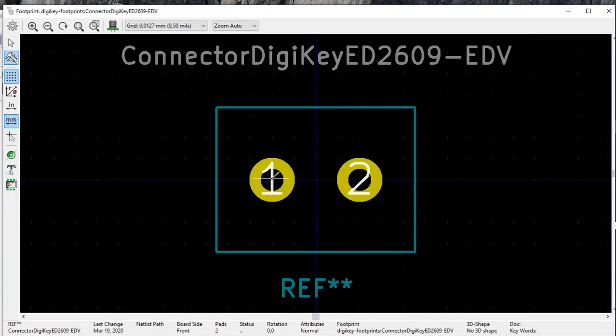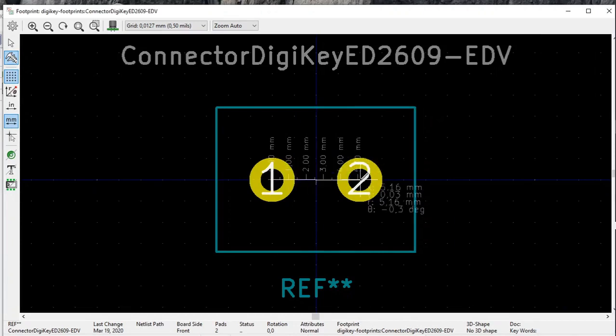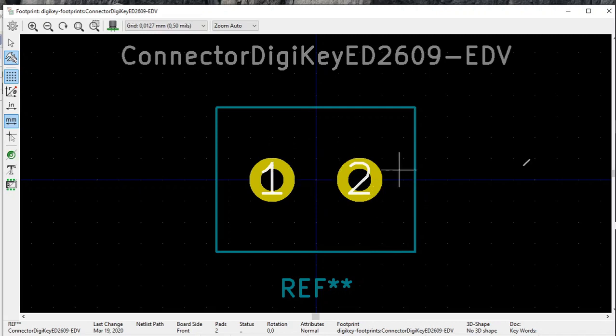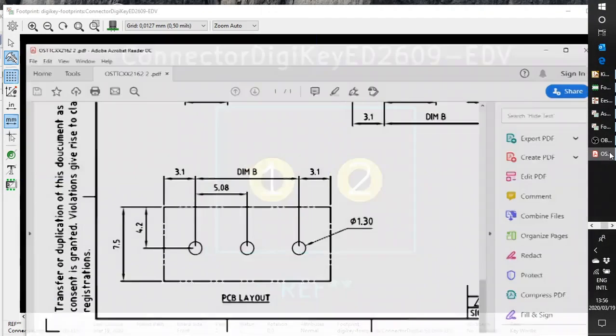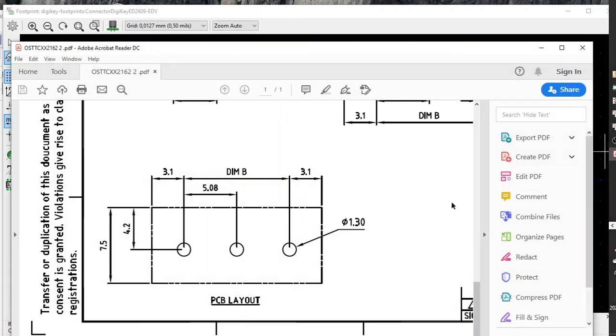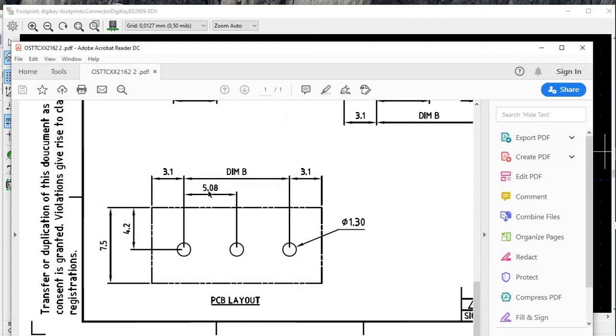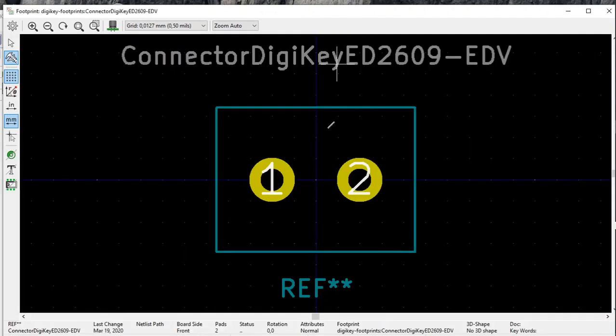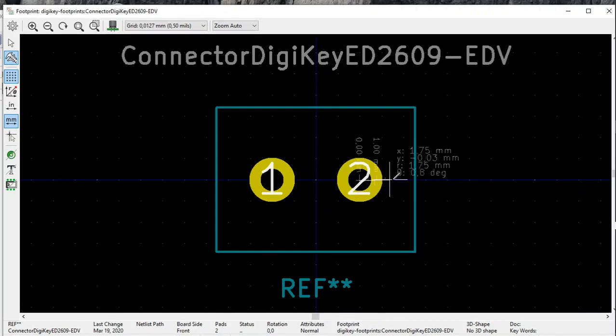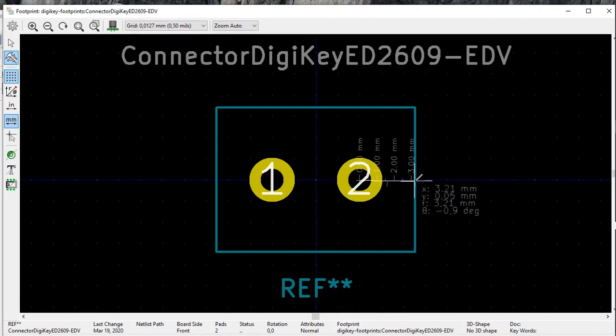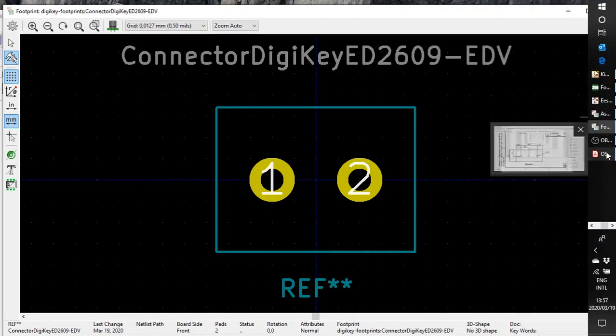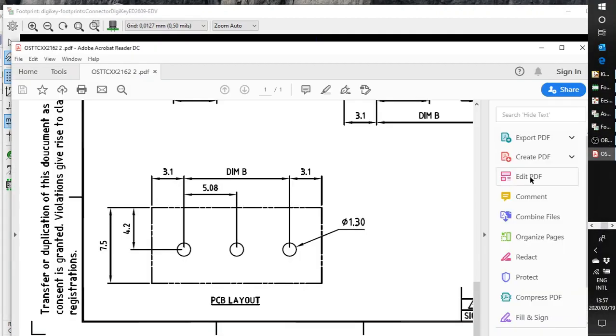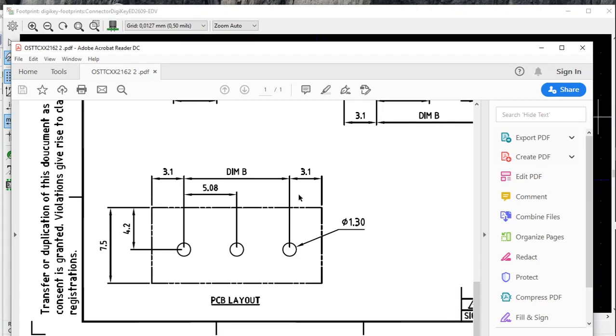Distance between the center of the pads, we measure that, 5.13 millimeters. Look at the data sheet, must be 5.08. That seems to be okay. This distance from here to here, center of the pad to the side, 3.16 millimeters. And the data sheet says must be 3.1.